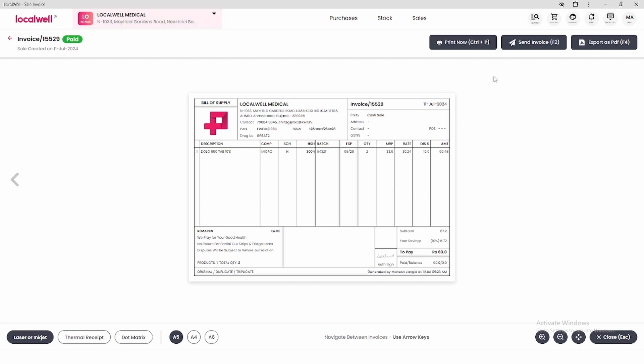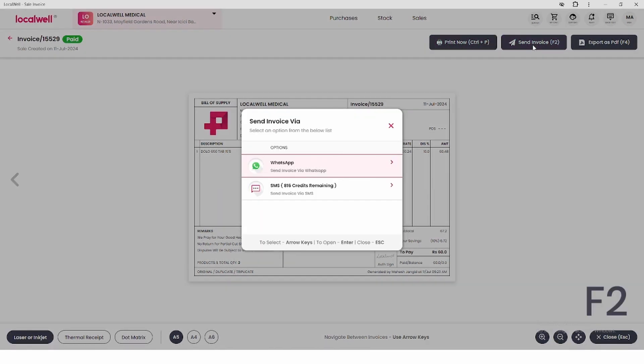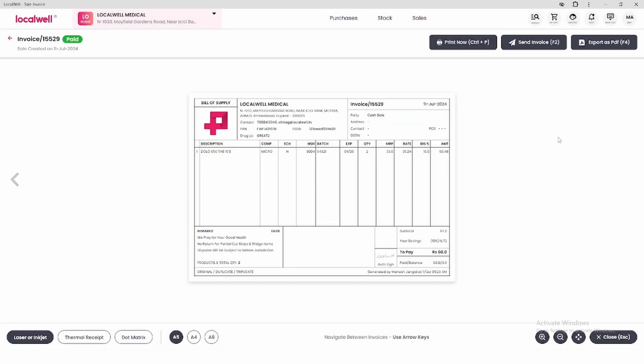Now, you can also print this invoice. For that, press CTRL plus P, and if you want to share this invoice, press F2 to share it on WhatsApp or SMS. Additionally, to export as a PDF, press F4.